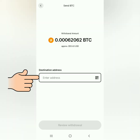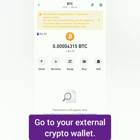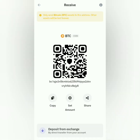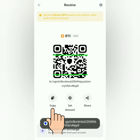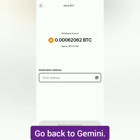For the destination address, go to your external crypto wallet. I'm using Trust Wallet. Select the crypto you want to receive — mine is Bitcoin. Click 'Receive' and you'll see the crypto address. Copy it, or you can scan the QR code. I copied it. Now go back to Gemini and paste the crypto address in the destination field.